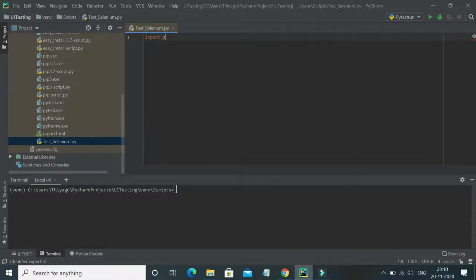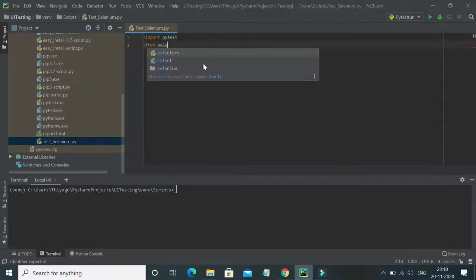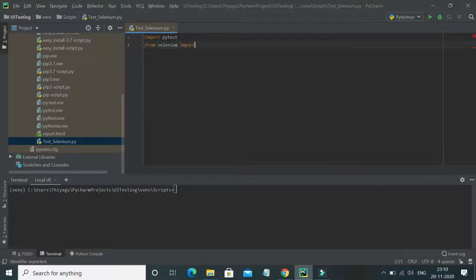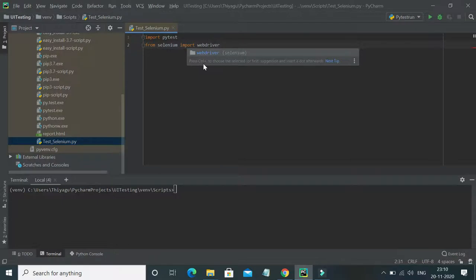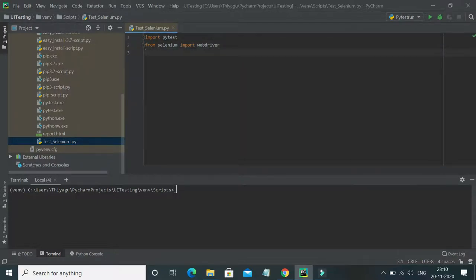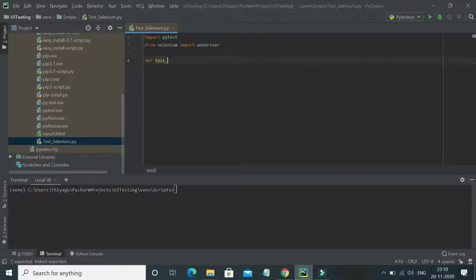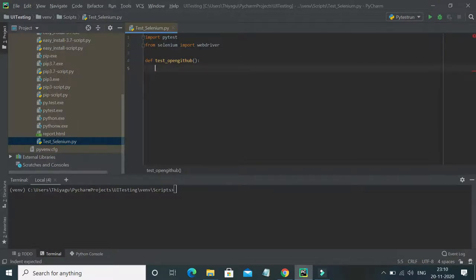Now let's start writing code for a basic Selenium test. First, we import the packages we need — I'm importing pytest, and then I'm importing WebDriver from Selenium. Next, let's create a simple function. We need to prefix the method name with 'test', so I'm going to declare my function as 'test_open_github'.